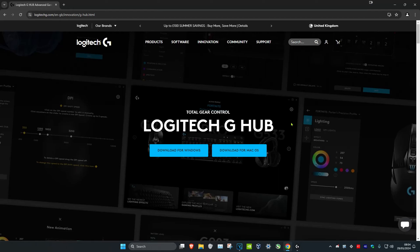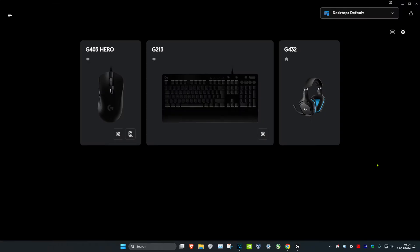I'm going to leave a link down below to download Logitech G Hub for Windows or Mac. Once you download it, it should detect your mouse. You want to click on your mouse.